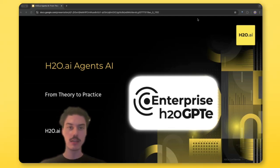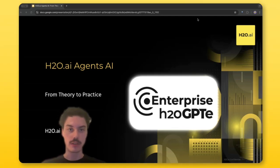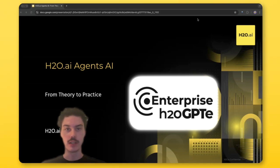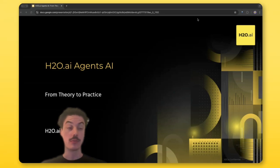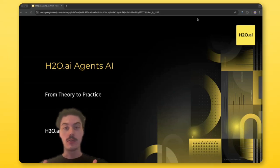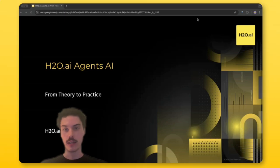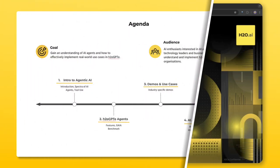Generally, this is for everyone — anyone who's an AI enthusiast interested in AI agents, as well as enterprise technology leaders and business stakeholders who really need to understand how to implement H2O GPTe agents in their organizations.